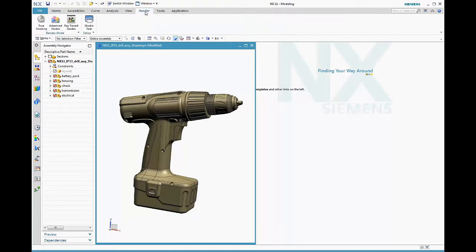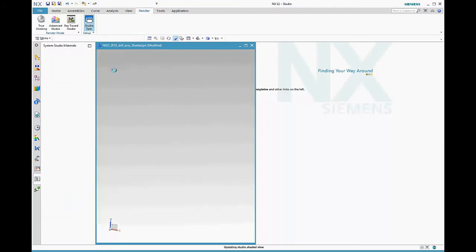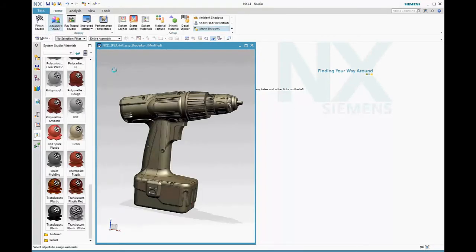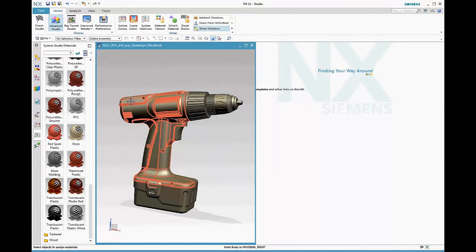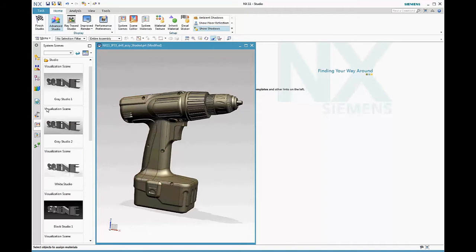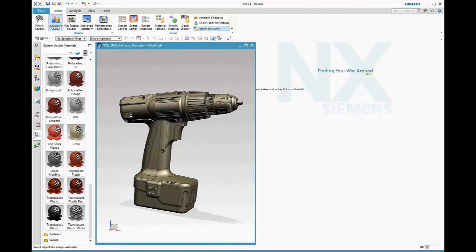Start by going to the render tab that opens the render ribbon, but go directly to the studio task to do your rendering setup. When you enter the studio task, the advanced studio display is set for you automatically, as is a default scene—this gray studio scene with image-based lighting and a base plane.